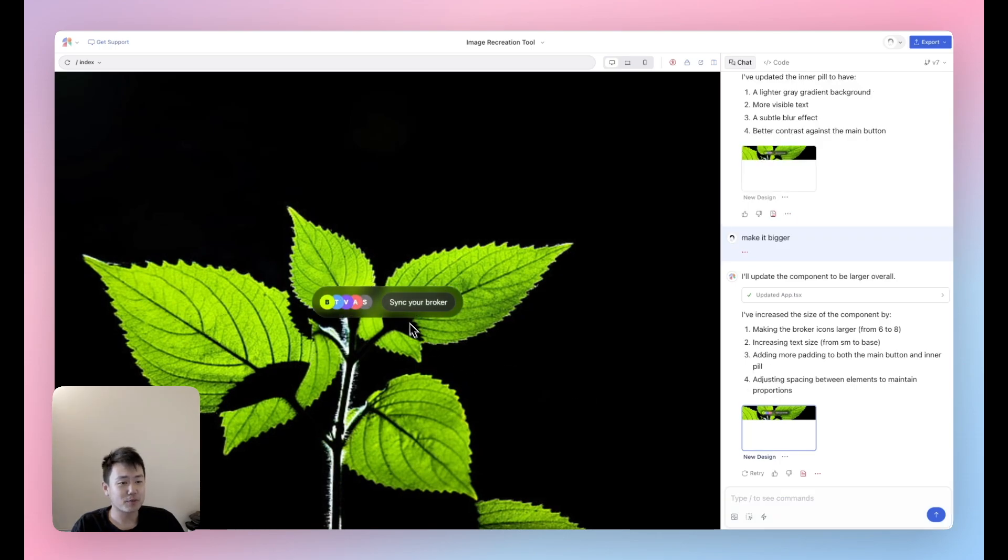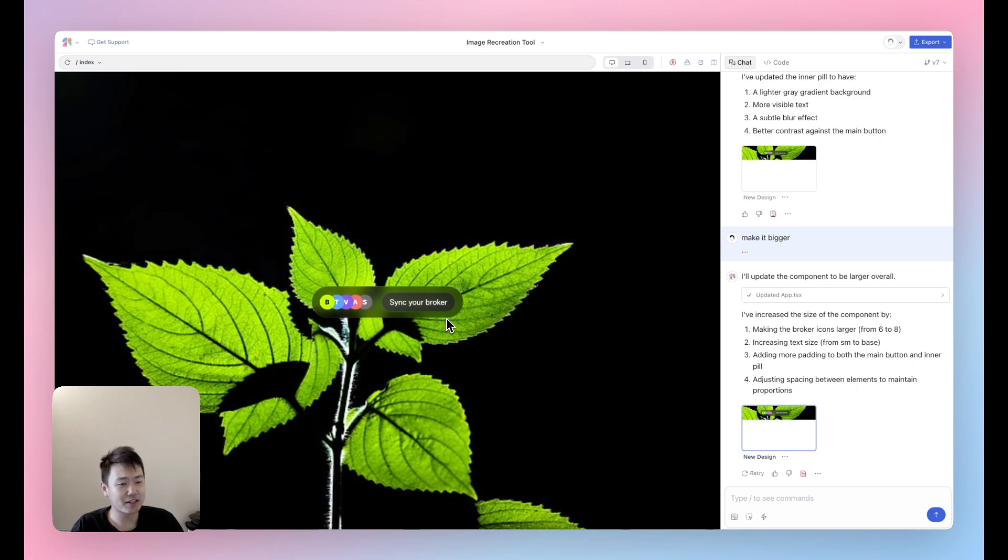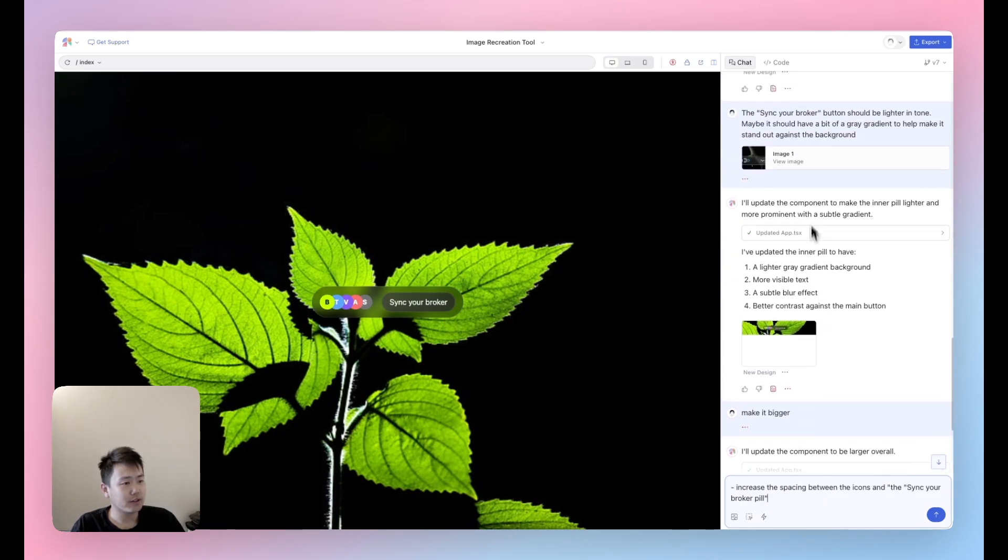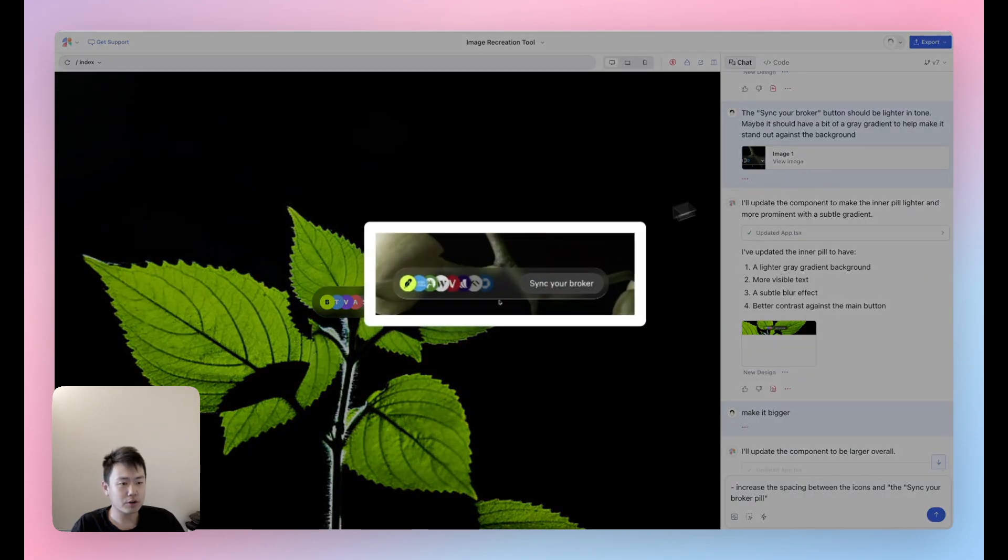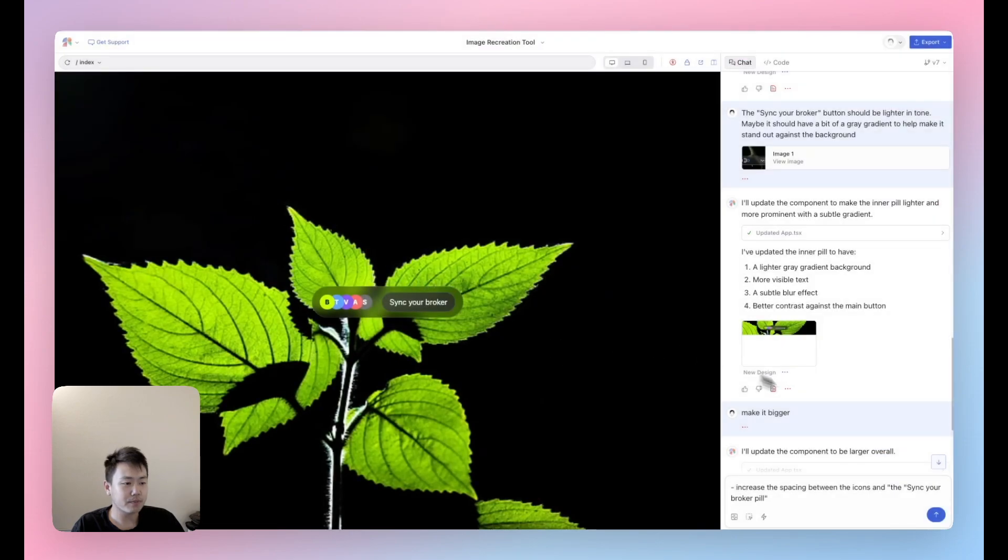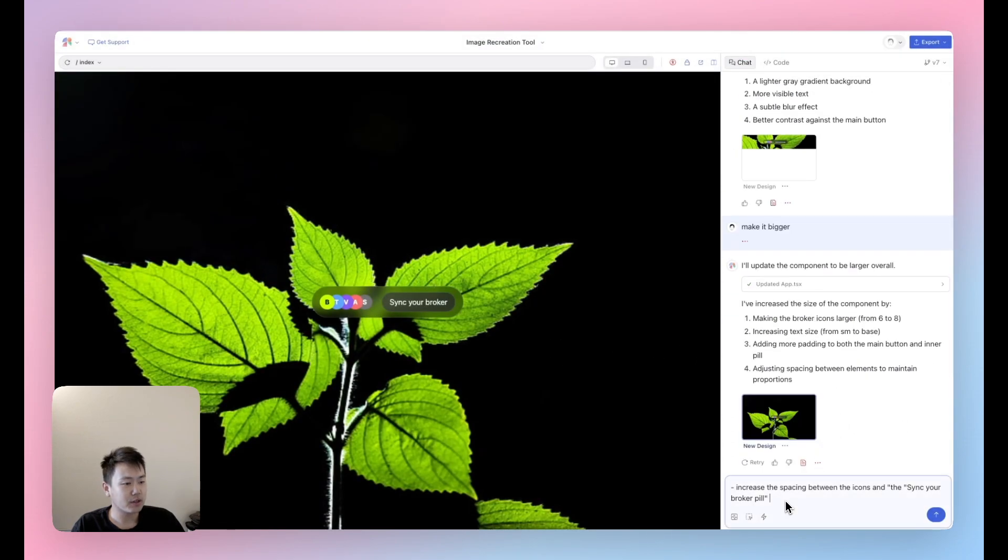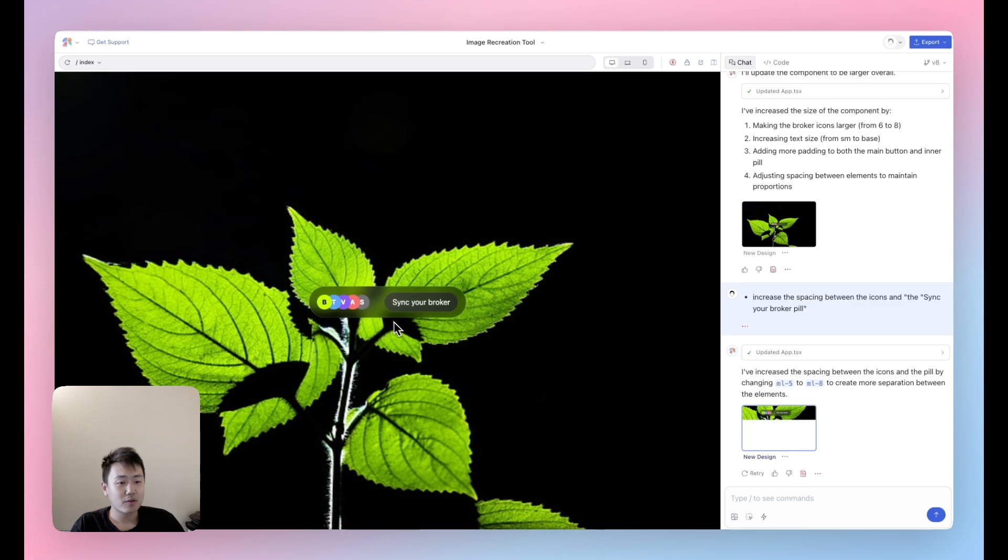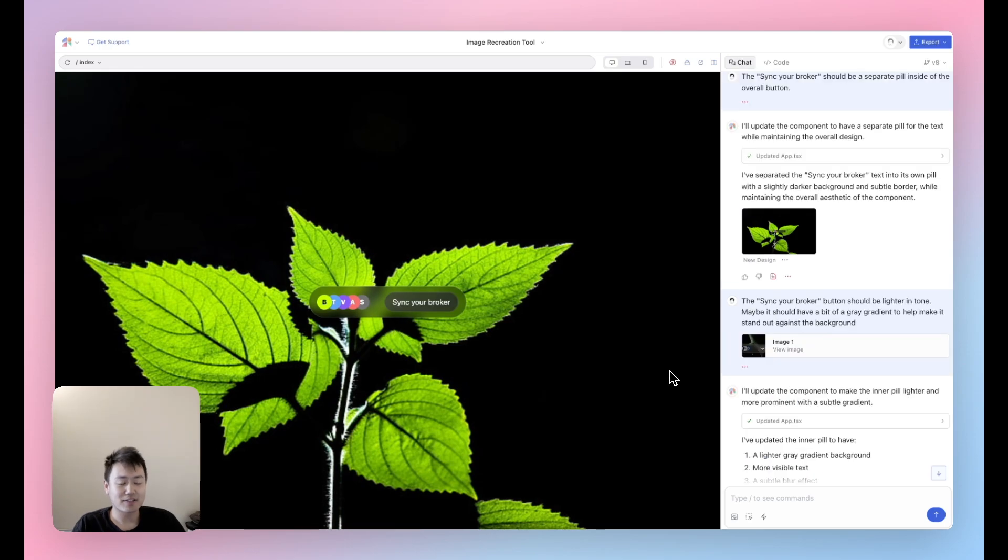Okay, great. It's made it bigger. Once again, it's looking pretty good. I really like this hover effect. I think it looks really nice. So the last big thing that I want to tweak in terms of layout is just increase that spacing between the icons and the sync your broker. You'll see in the reference design, it's a little bit bigger. So let me go ahead and make that change real quick. Fantastic. It's looking great.